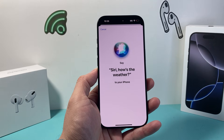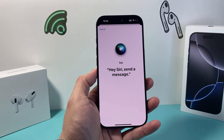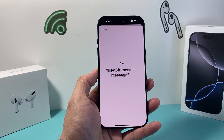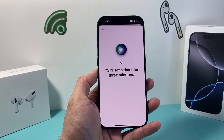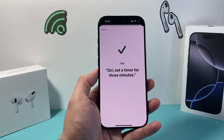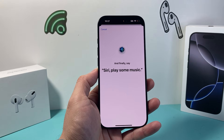Siri, how's the weather? Hey Siri, send a message. Siri, set a timer for three minutes. Hey Siri, get directions home. Siri, play some music.